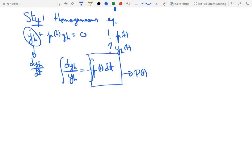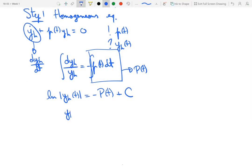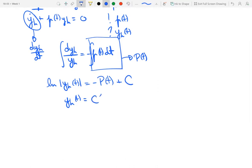Carrying out the integration, we get the log of the absolute value of y_h equals minus P(t) plus integration constant C. Exponentiating both sides and removing the absolute value — since exponentials are always positive — we get that y_h(t) is equal to some new constant C-prime times exponential minus P(t). That's step one, where we solve the homogeneous equation.